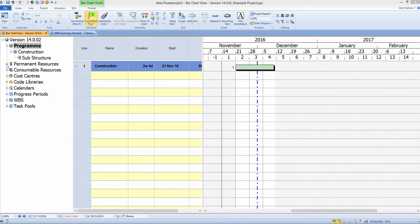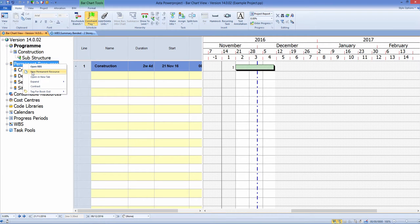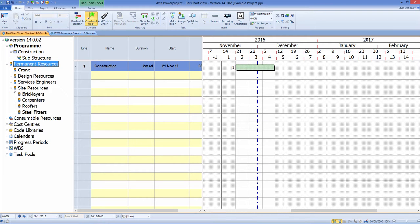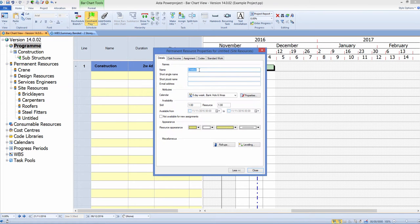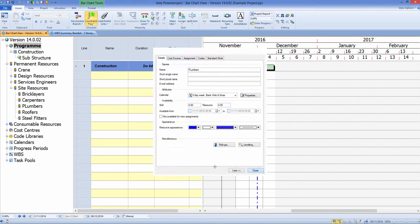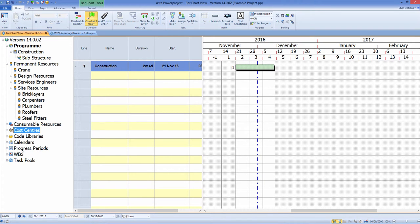New commands have also been added to the project view which allow us to create libraries directly from a right-click. This is great if you need to add additional resources to your teams. You can now do it direct from the project view area, and this applies to permanent resources, consumable resources, costs, codes, calendars, and progress periods.